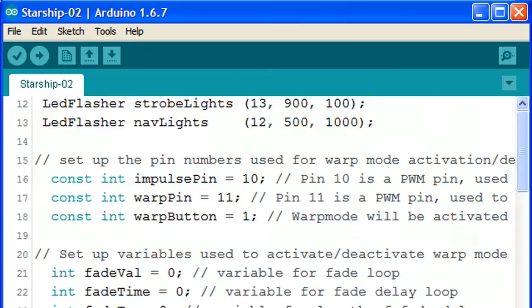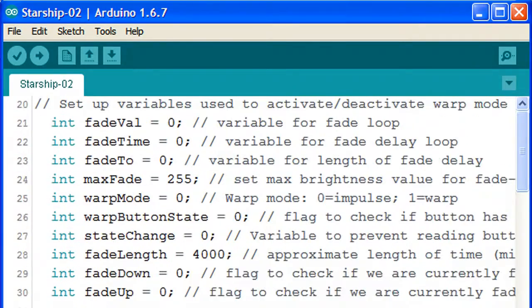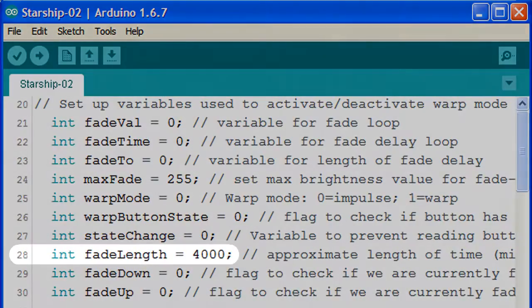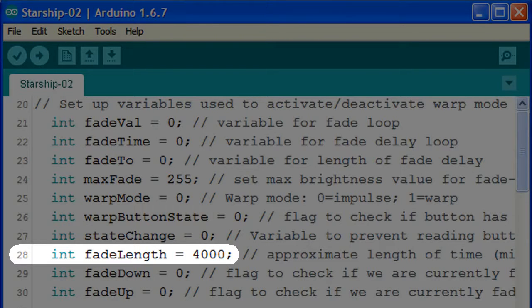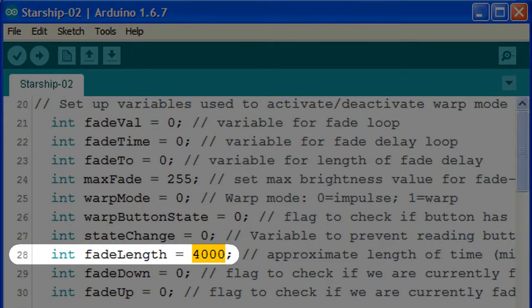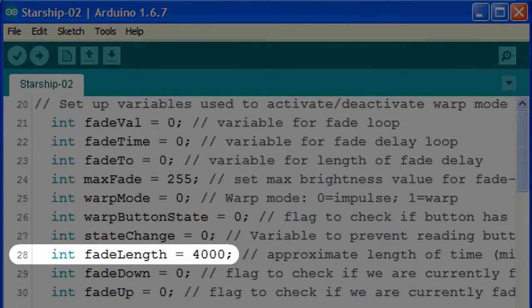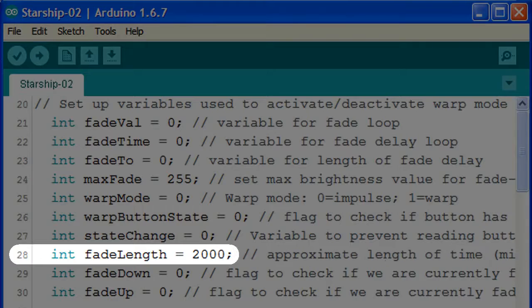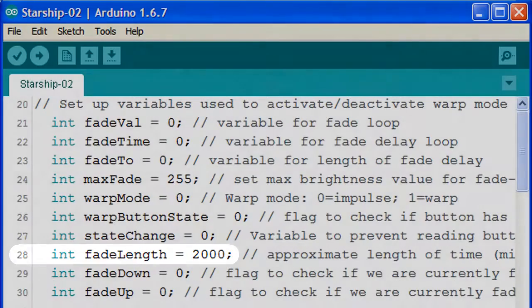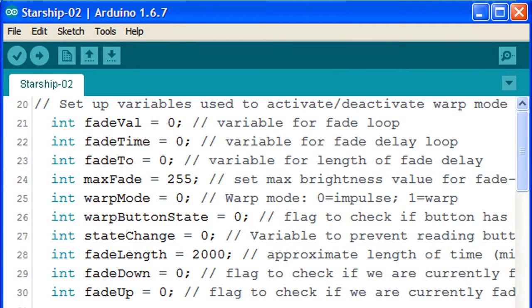Let's scroll down to the warp fade settings. In line 28, there's a fade length setting. It's been set to 4000 milliseconds, which means that the LED fades down in about 2 seconds and then fades back up to full brightness within 2 seconds. We can cut this time in half by changing the value to 2000 milliseconds. We'll click upload to send the sketch to the Arduino.